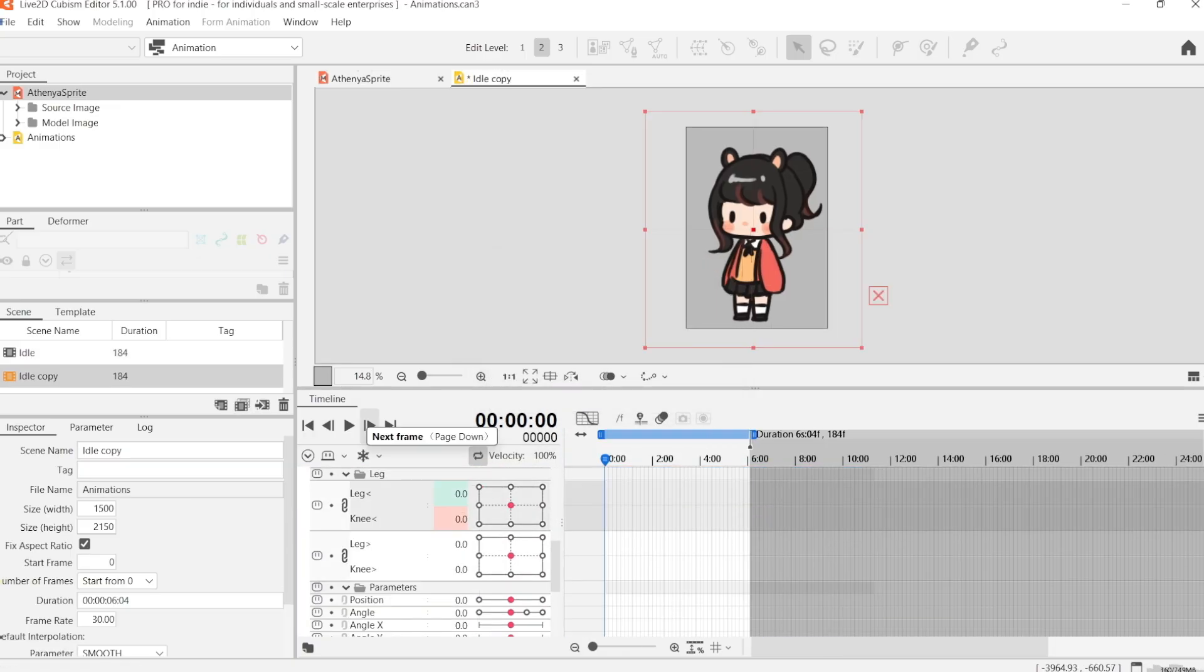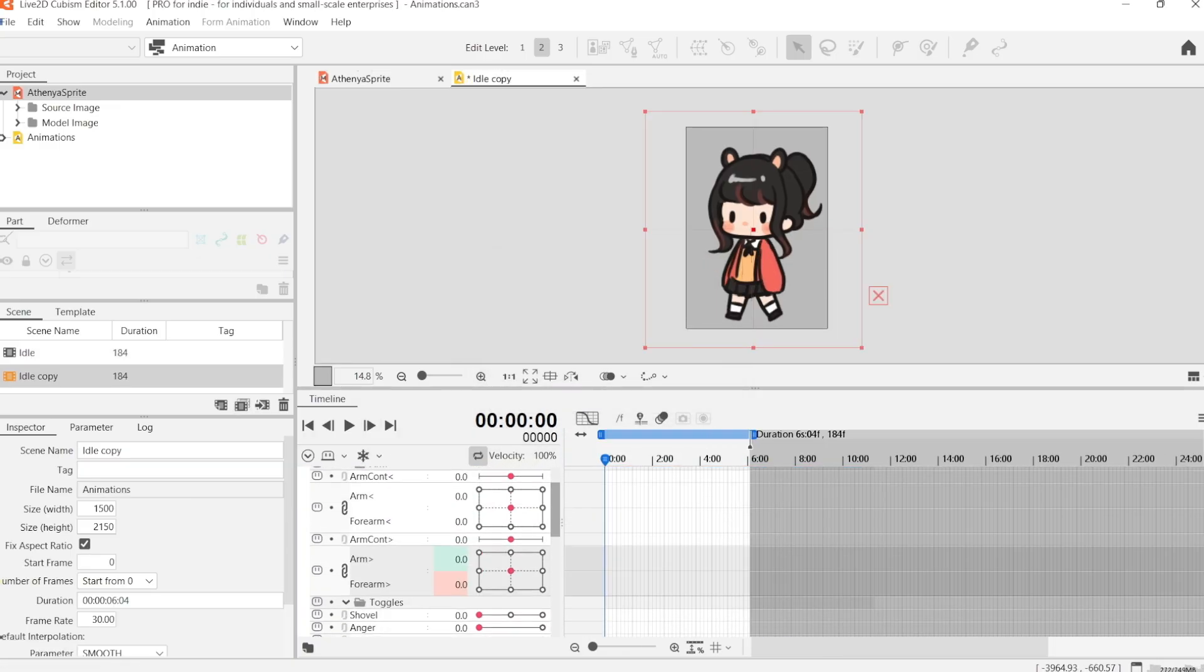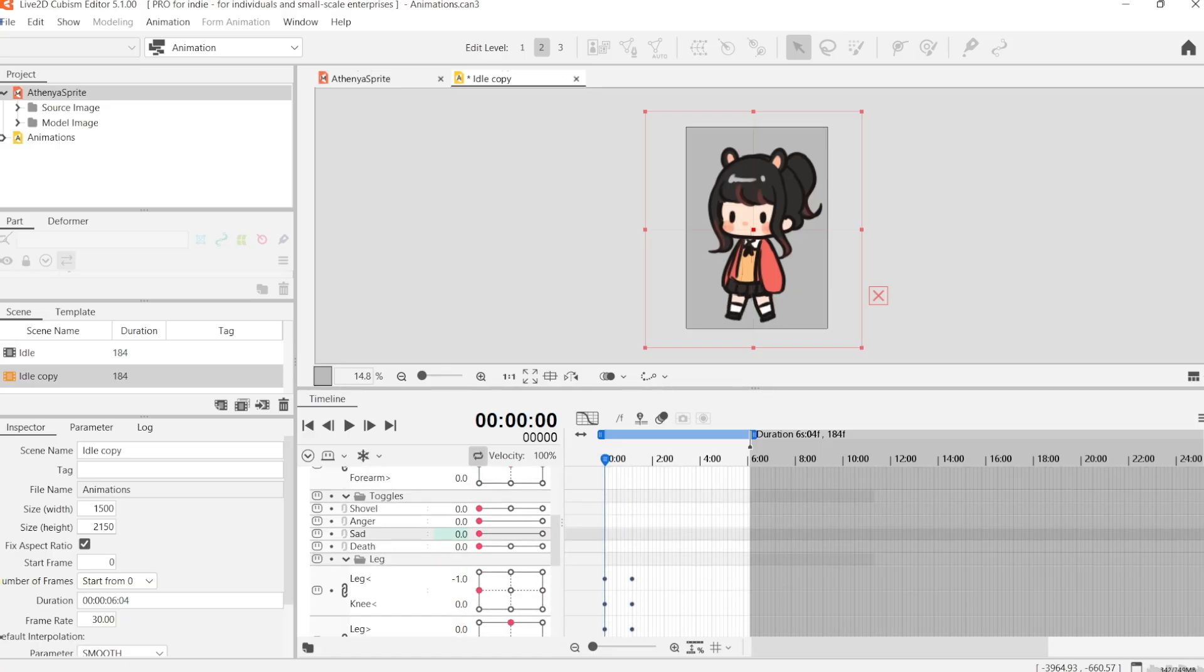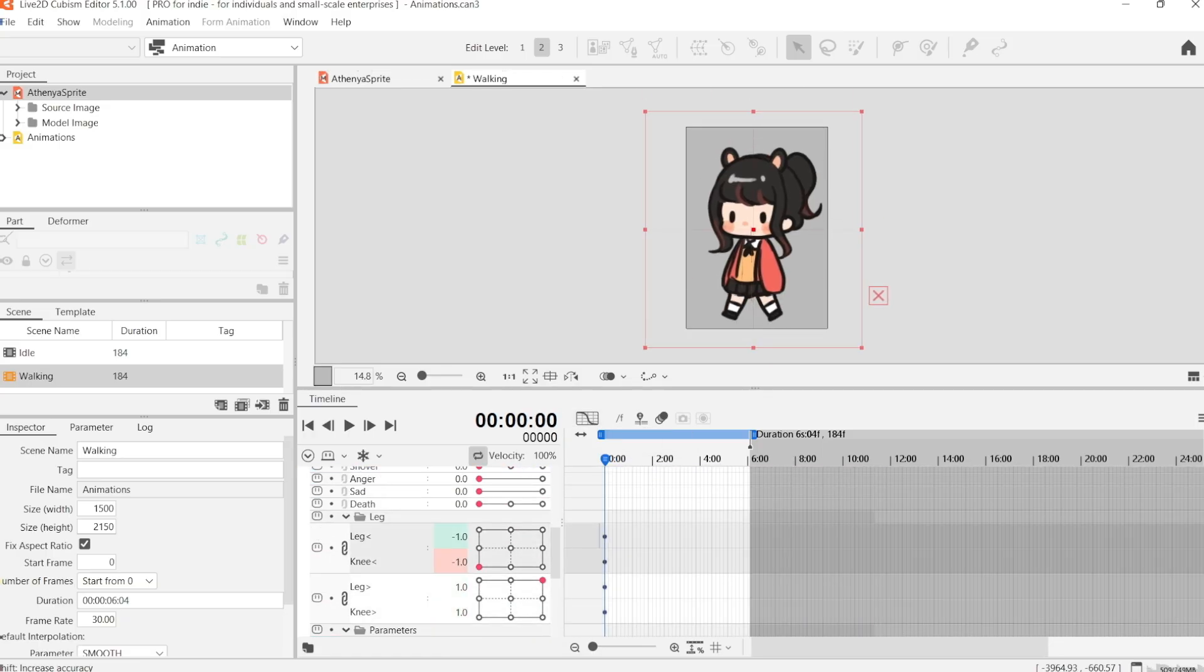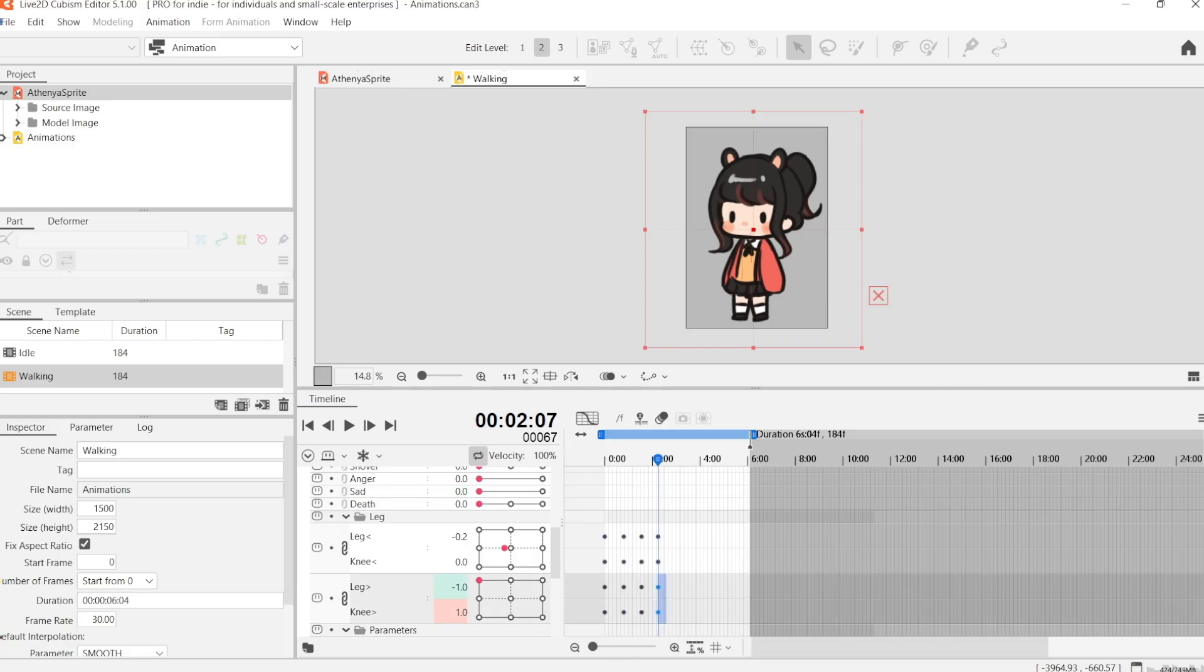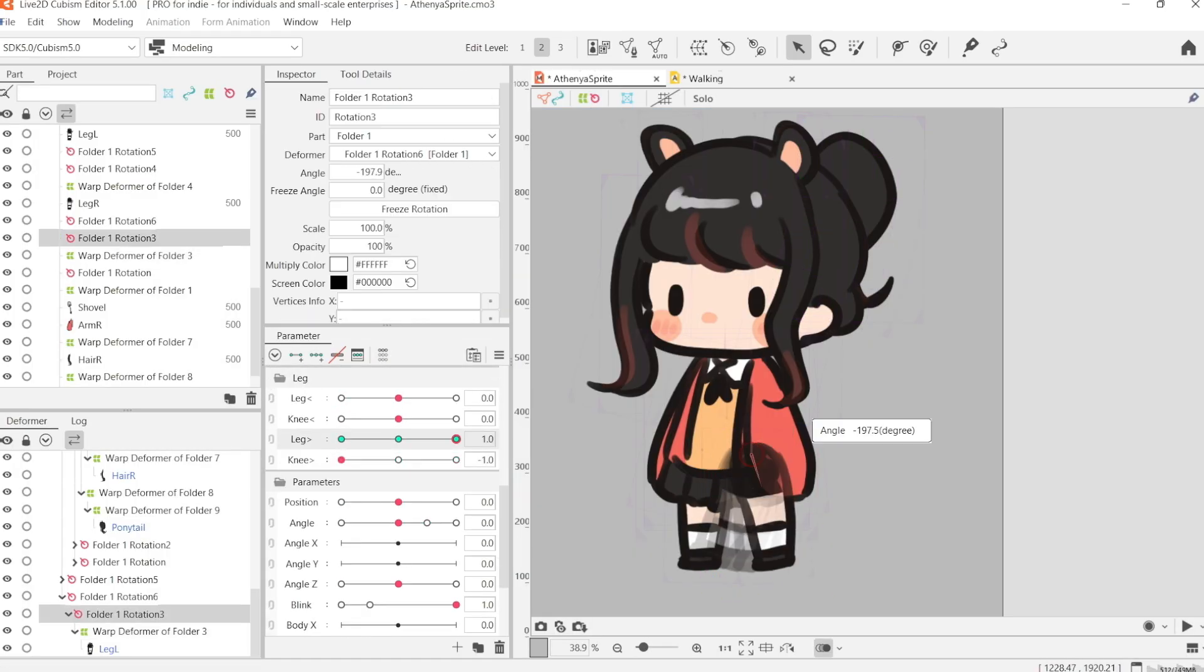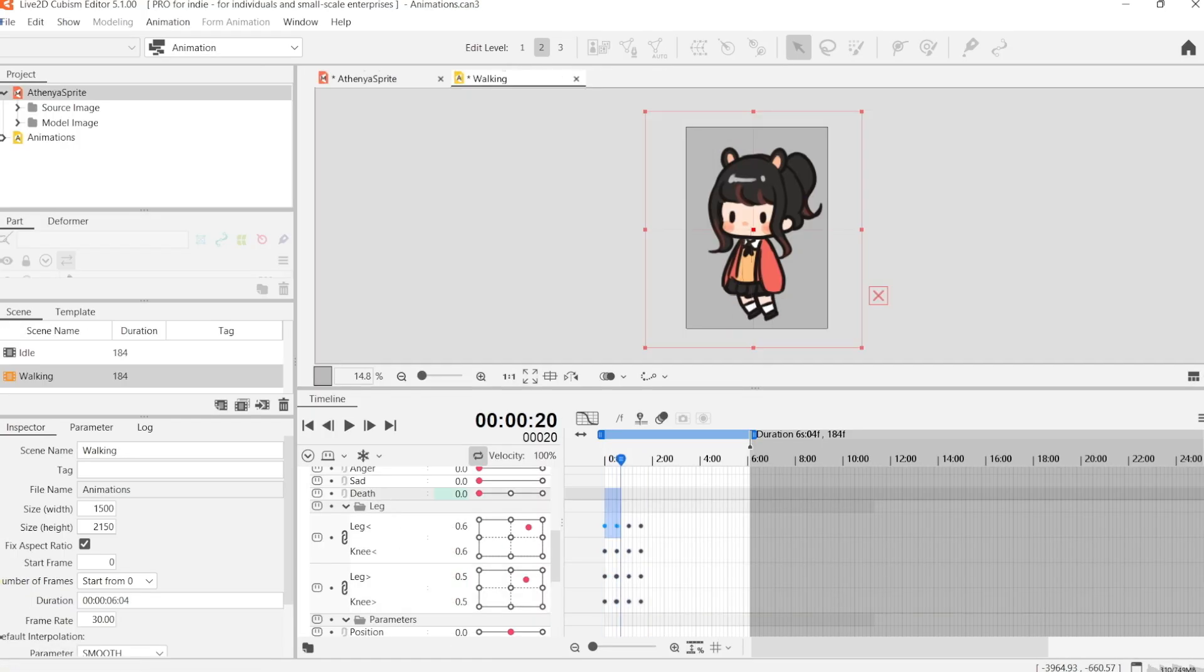Starting with the leg movement, I'm just going to make it so that the legs alternate back and forth. When the right leg moves forward, the left leg moves back and then vice versa.